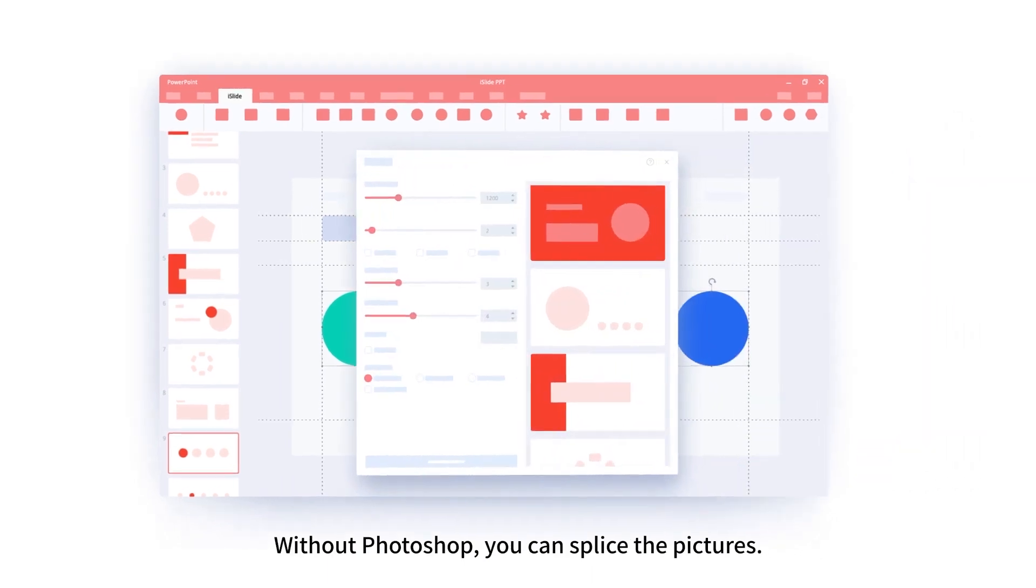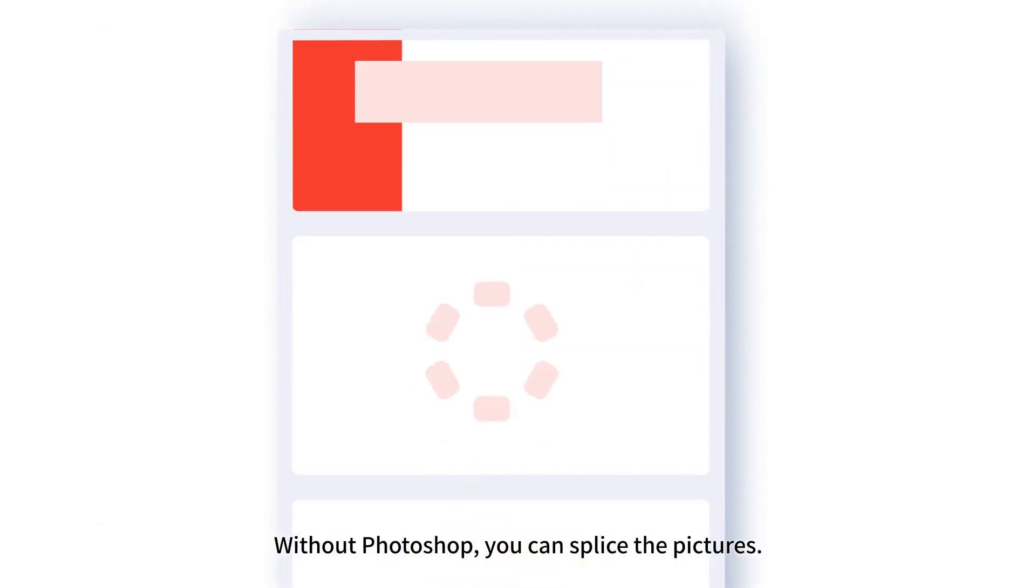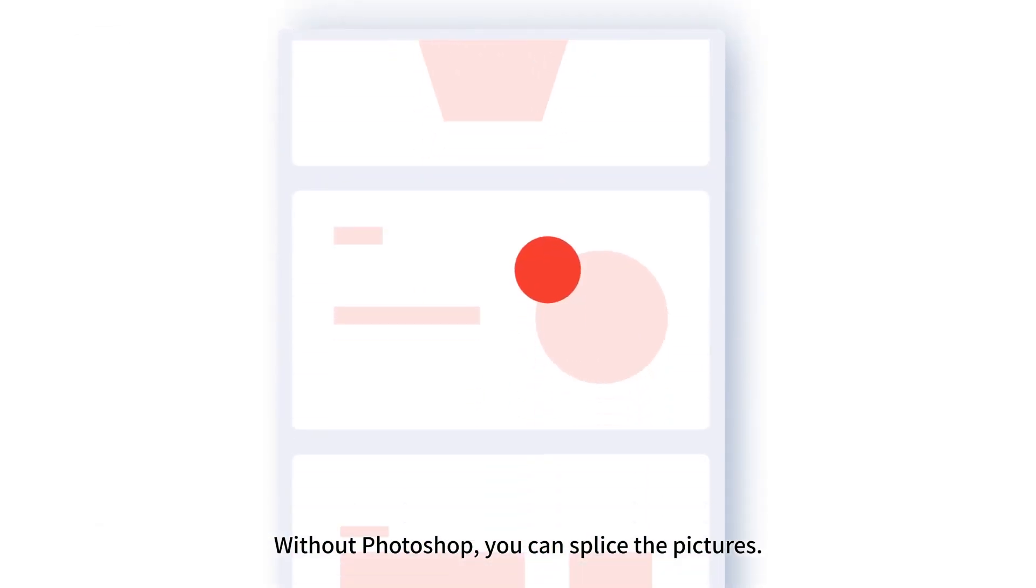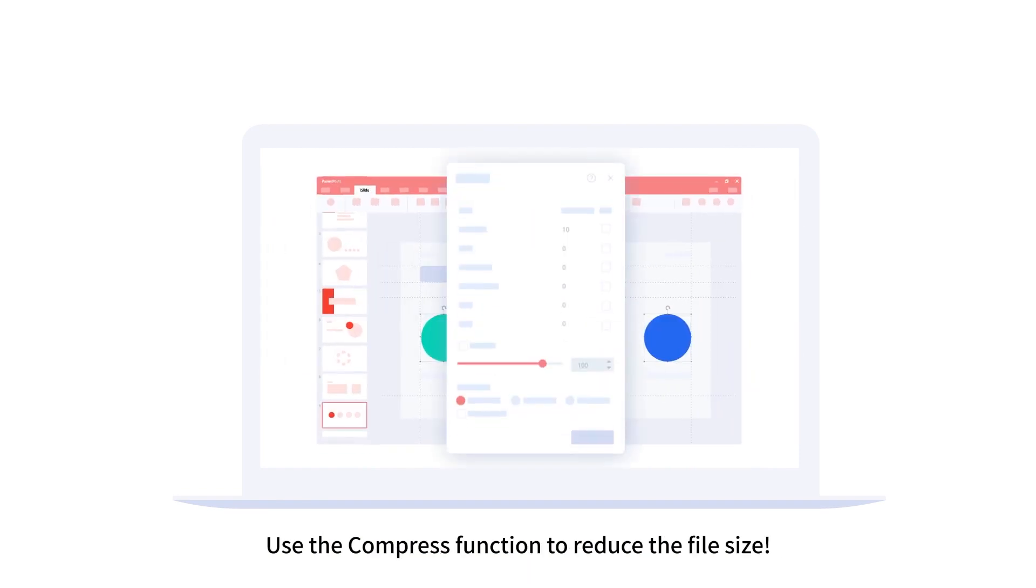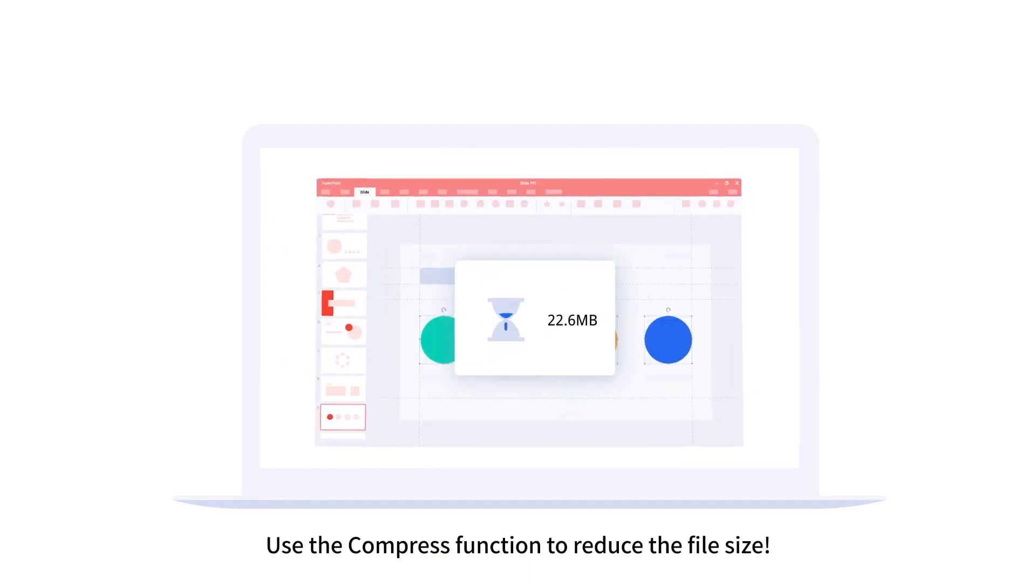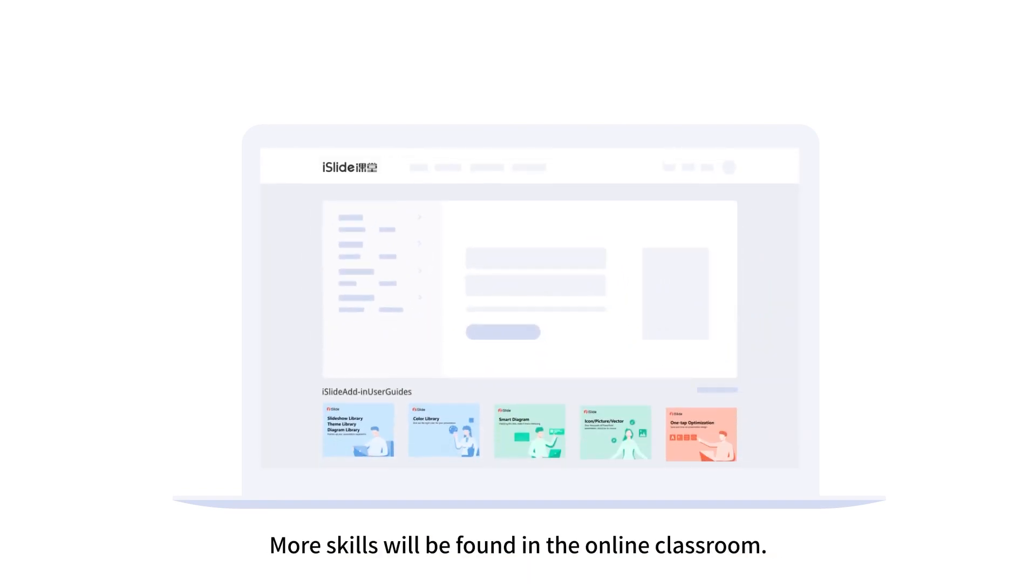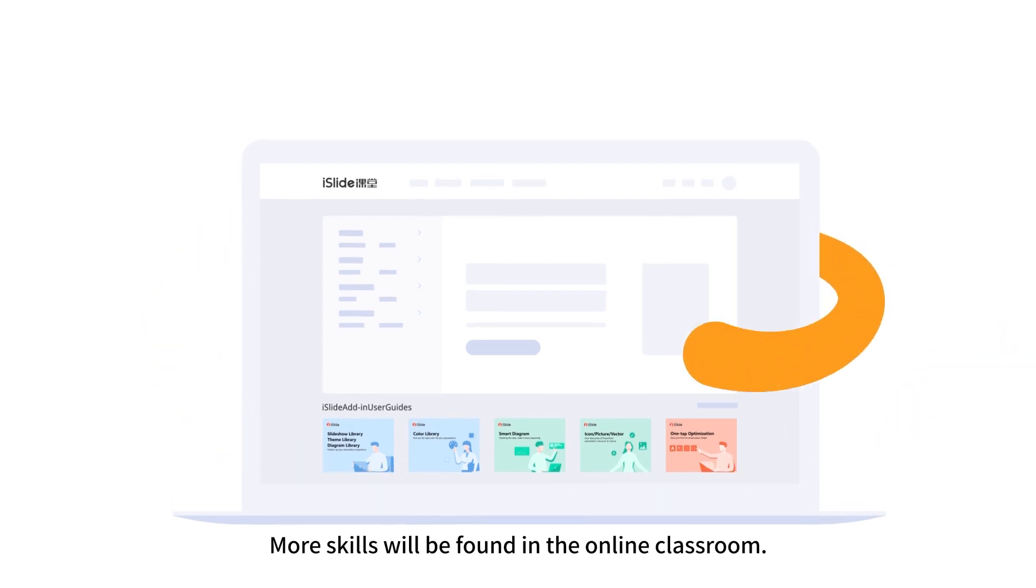Without Photoshop, you can splice pictures. Fail to send the email because the document is too large? Use the compress function to reduce the file size. More skills will be found in the online classroom.